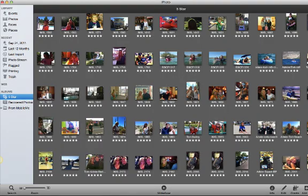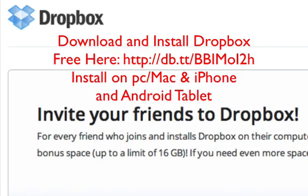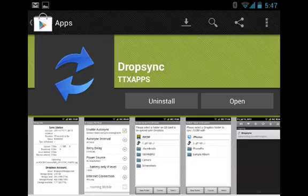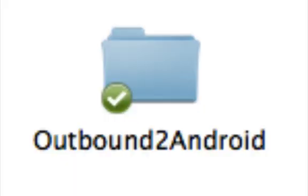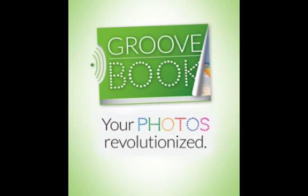Through the use of Dropbox and an app on Google Play called DropSync, I'm able to create a hot folder in Dropbox that DropSync picks up and pushes down into the SD card in the native directory that Groovebook looks for when you want to review and upload photos. It's really as simple as that.